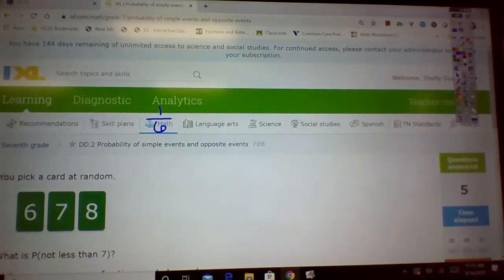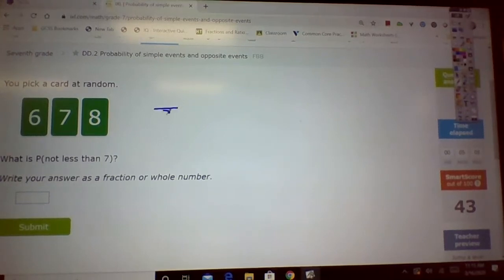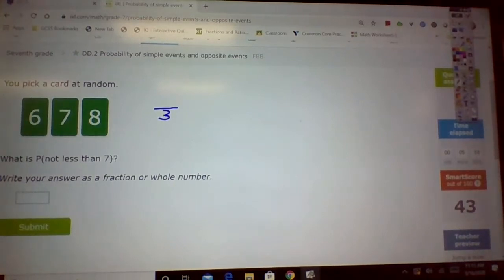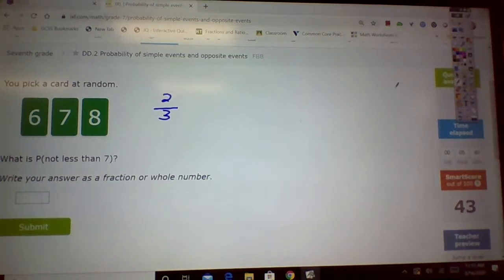Look, guys, I am already at a 43. You can do this too. Alright, we have 3 numbers, so 3 goes on the bottom. Now we look at those numbers — not less than 7. How many are less than 7? 1. Would you count the 7 or not? Is 7 less than 7? No, 7 is equal to 7, not less than 7. So let's say 2 thirds, because it's equal, it's not less.